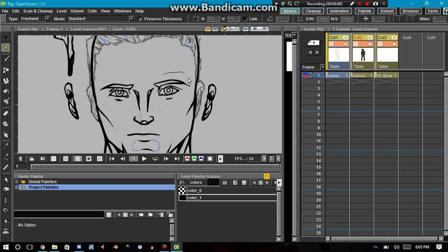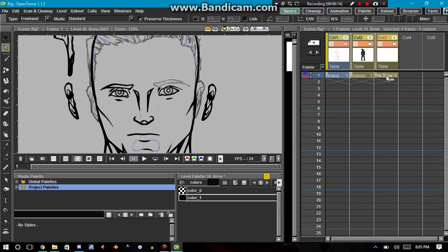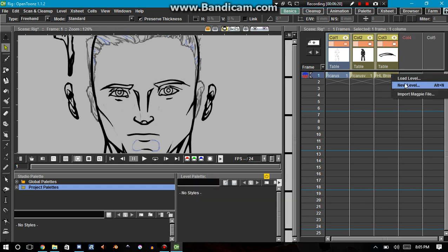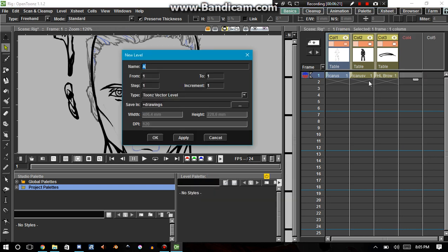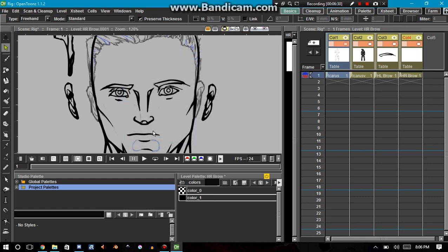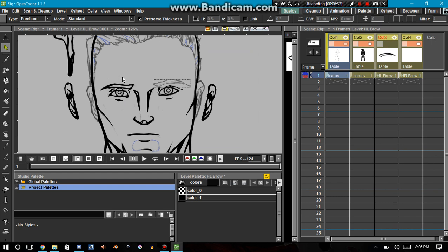And cut it. Select here, paste it. And then I'm going to create another new column, new level. It's going to be his right brow. This is a really tedious process. Actually, I'm going to go ahead and start deactivating them as I'm going along. That way I know what is and is not finished.